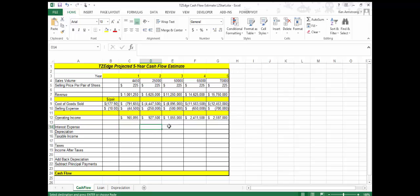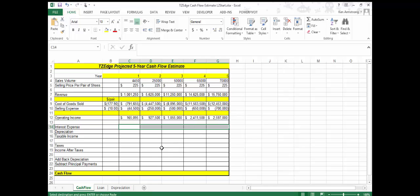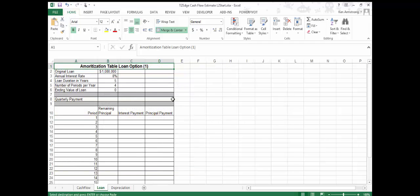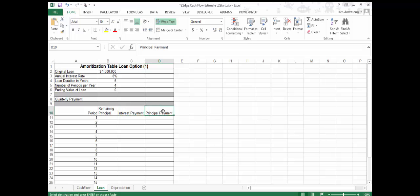The interest expense will change from year to year because the amount of each payment applied to interest decreases with every payment, and the amount that goes to principal increases with every payment. If we do this formula correctly, this amount will decrease as we go through the five-year loan window. The standard method of showing this principal and interest interaction is to set up an amortization schedule or amortization table, which lists for each loan period the remaining principal, the interest paid, and the amount applied to principal.